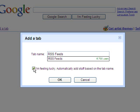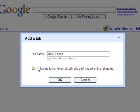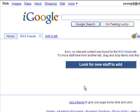I'm going to uncheck that. You can feel free to leave it checked if you want. Depending on what your tab name is, it may put some relevant things on, or it may fill it up with things you want to get rid of. I'm going to click OK. You can see now that I'm on my RSS Feeds tab and I don't have anything in it yet.